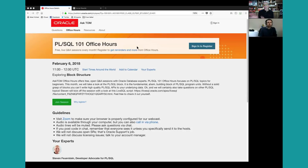One of us will be keeping an eye on the chat line while the other talks about PLSQL and answers questions. We'll be doing it through the chat line, so click on chat, type in your question there, and we'll answer it. I'll keep everybody muted in the meantime.